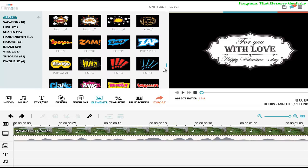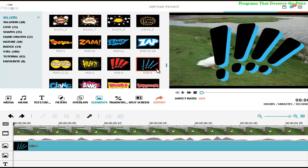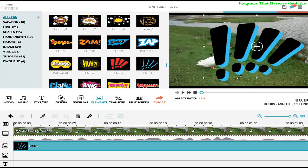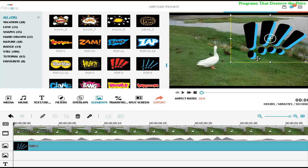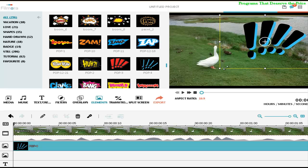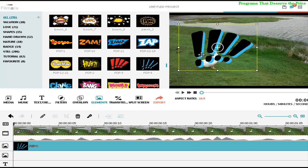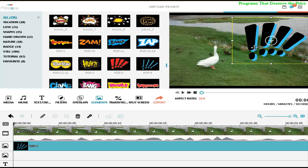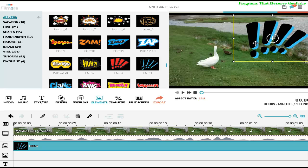And automatically the element is going to appear on the video. You just need to select to resize and select what position you want to put the element.